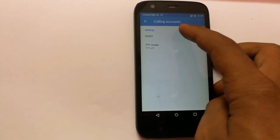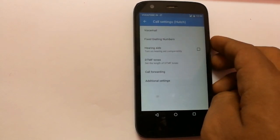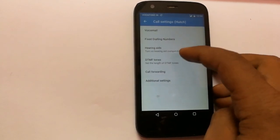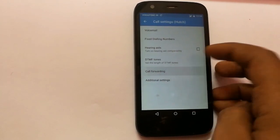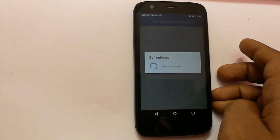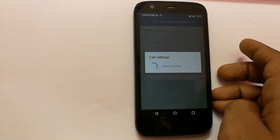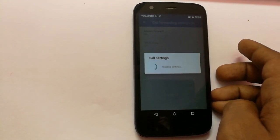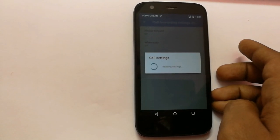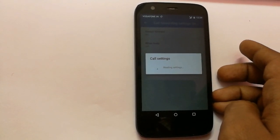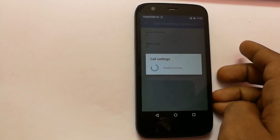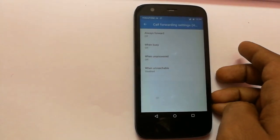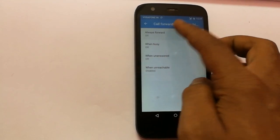You have to select the same. Then you will have to click on the call forwarding option. It will take some time but it will give you options like always forward, forward when not reachable. Now I am clicking on the always forward option.